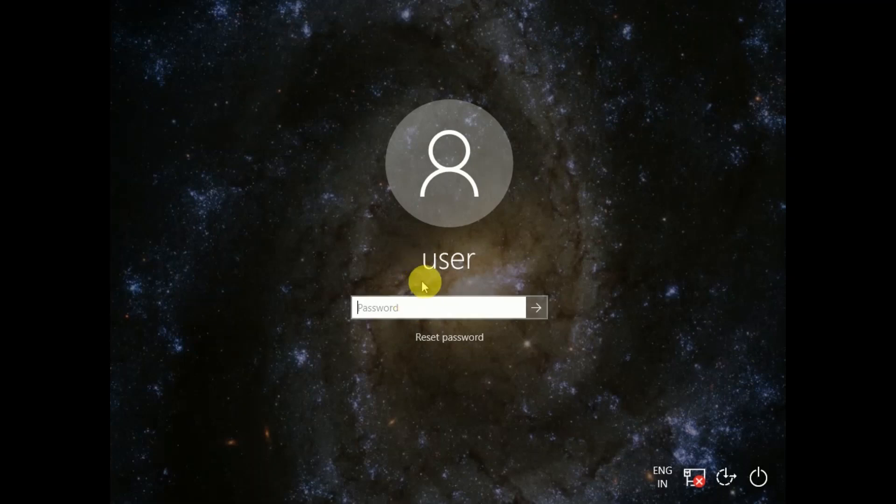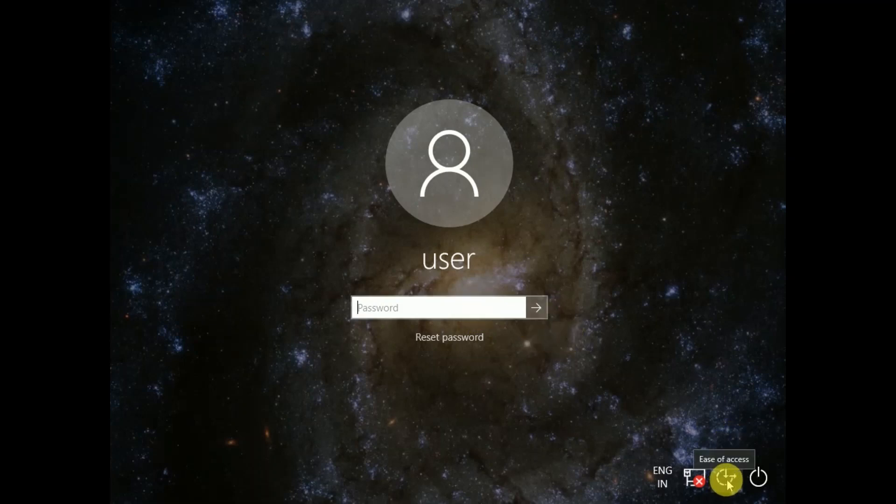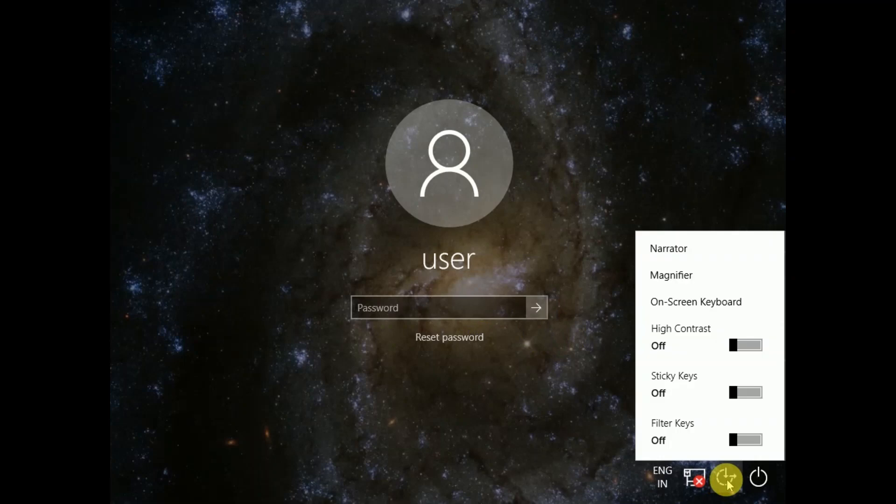Basically what we need to do is we need to rename utilman. This is called ease of access, so we need to rename it to cmd in order to access the command prompt.